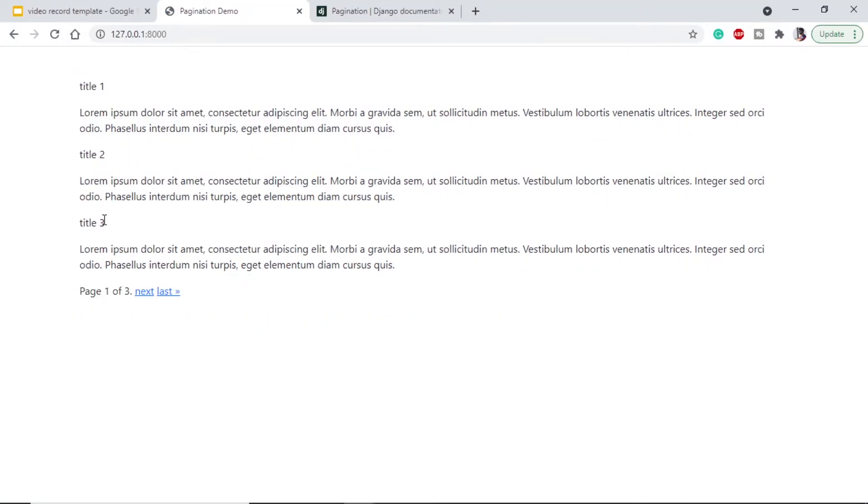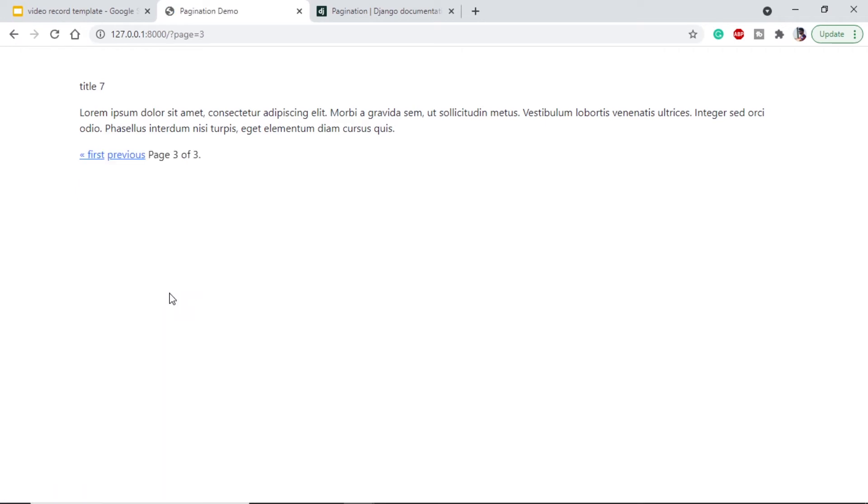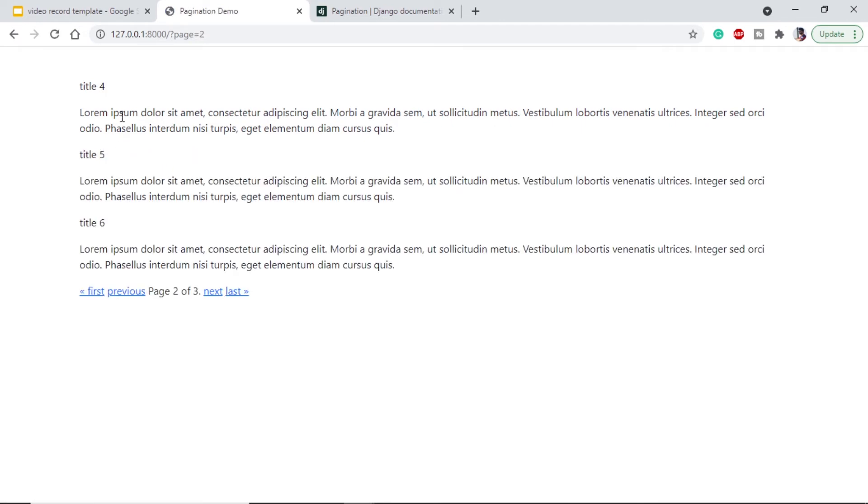On the bottom we are getting page one of three and we are getting next and last. If we click on last, it will go to the last page. Since we only have seven, on the last page it will show only one. If we go previous, it will show three. So using pagination in function based views is very simple.